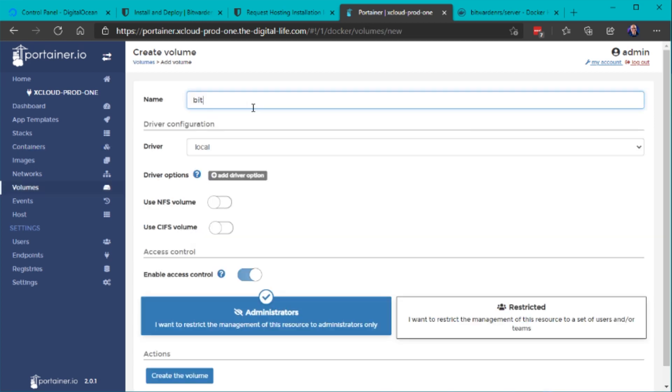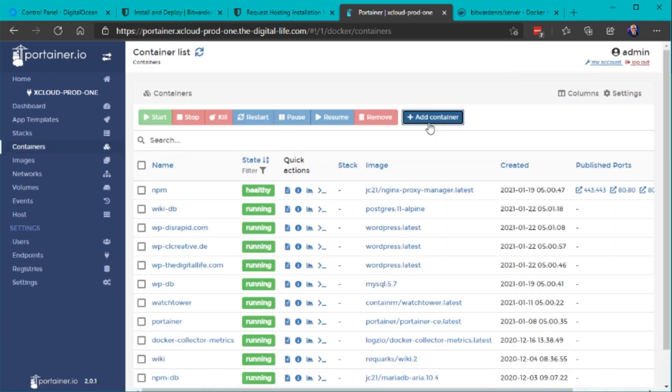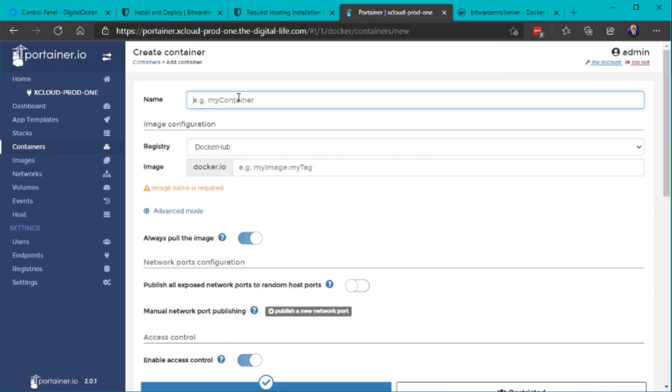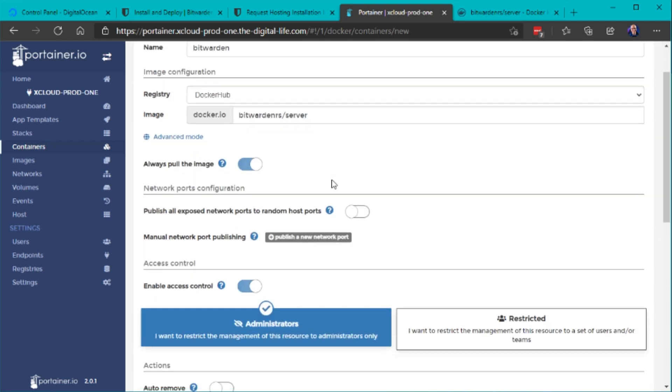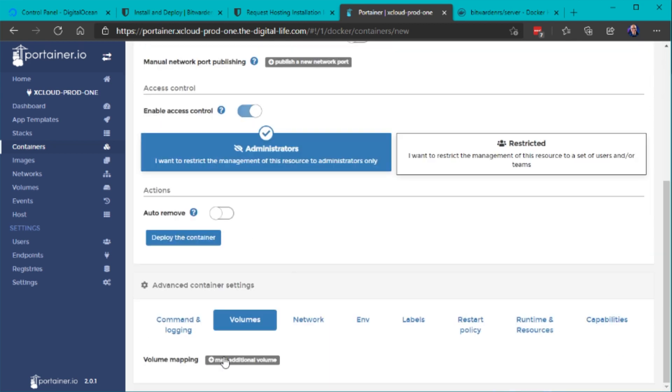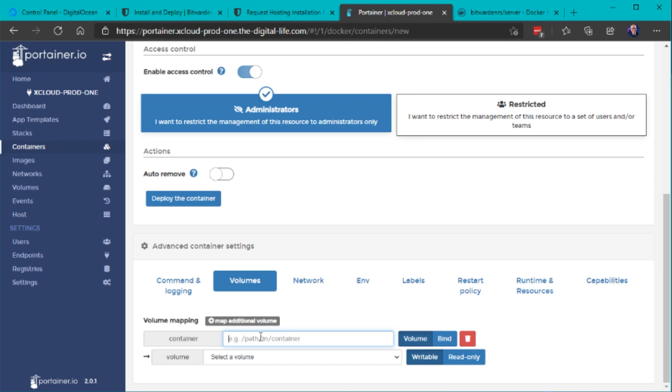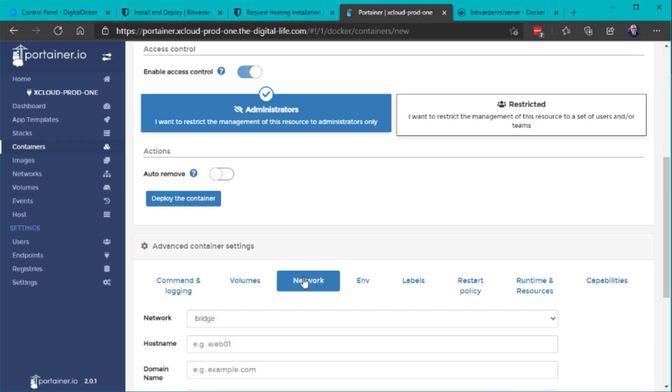So let's first create a new volume on Portainer so that can store all the data persistently on our server and then we simply just create a new container give it a name Bitwarden and select the Bitwarden RS slash server image as our docker image and then we need to select our created volume and point this to the slash data location inside the container.